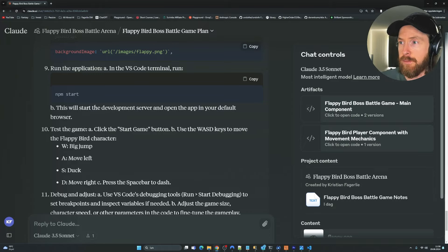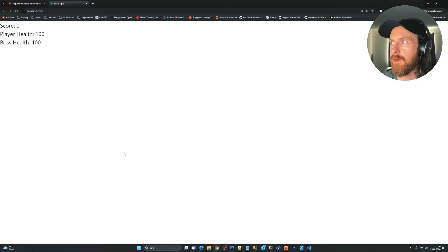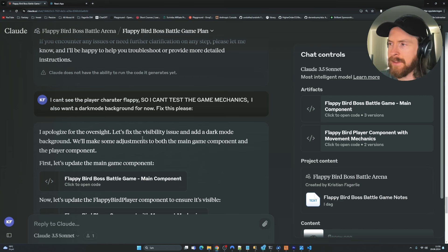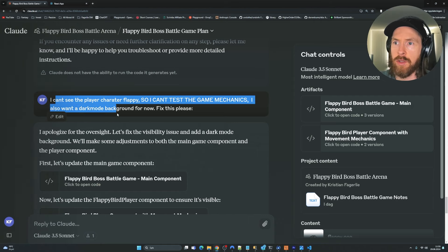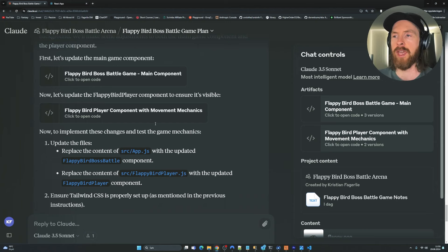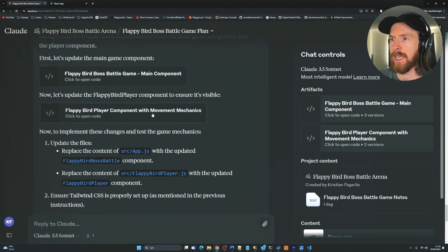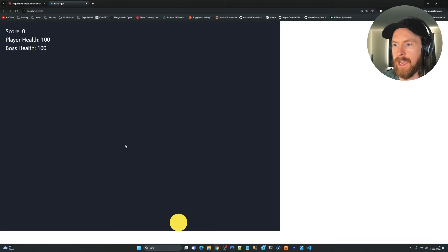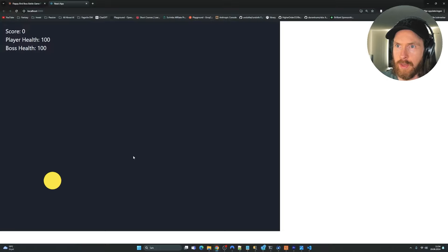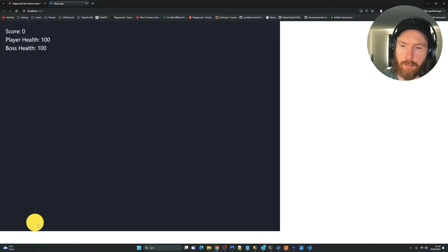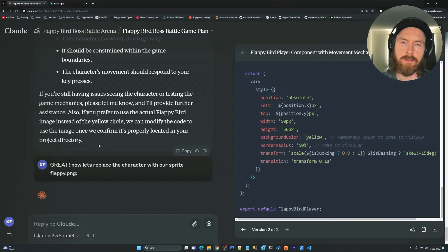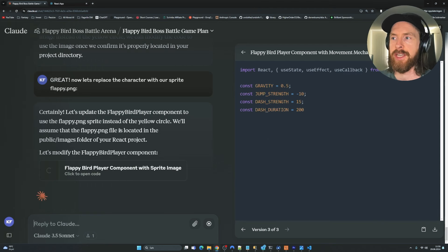Let's run npm start and see if we can move our character. We have a start game button but can't see the player — not a good thing. So let's do some debugging. I went: 'I can't see the player character Flappy, so I can't test the game mechanics. I also want a dark background for now. Fix this.' We got a new main component and a new player component with movement mechanics, then updated it. Running it again, we now have something. The controls are pretty snappy — we can double jump, and pressing space does a dash. This seems to be working. We just need to replace the ball with our sprite and I replaced the character with our Flappy.png sprite.